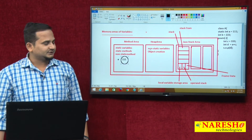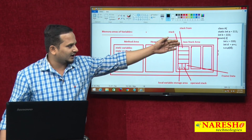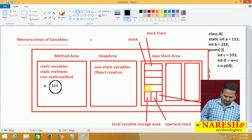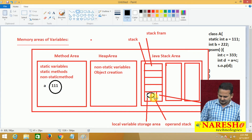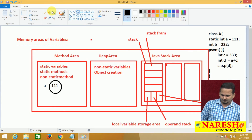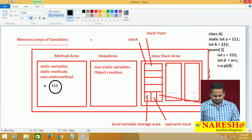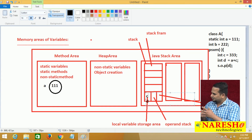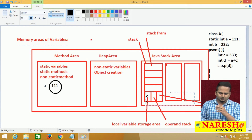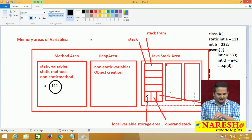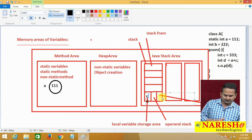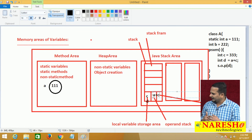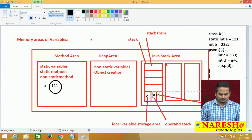What about non-static variables? Non-static variable 'b' is not available in the heap area right now because we are not creating any object. Whenever the main method is executing, in the Java stack area's local variable storage area, we get variable 'c' as well as variable 'd'. The operation 'a + c' will happen in the operand stack. If any exception occurs during that, the exception will be held in the frame data.